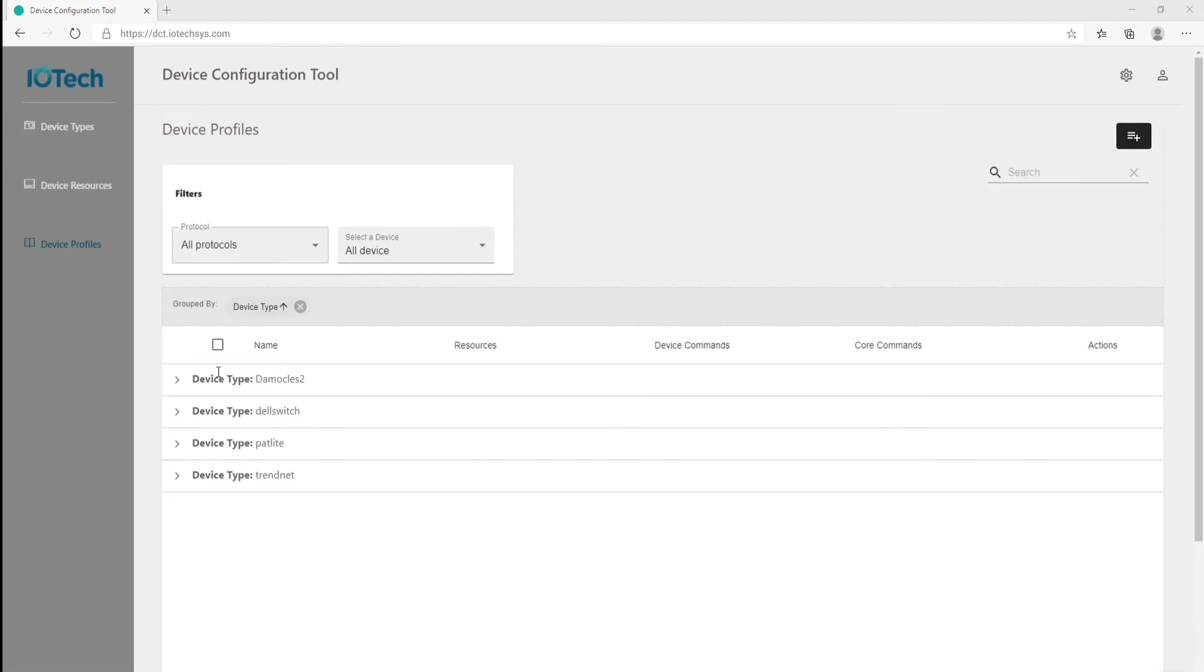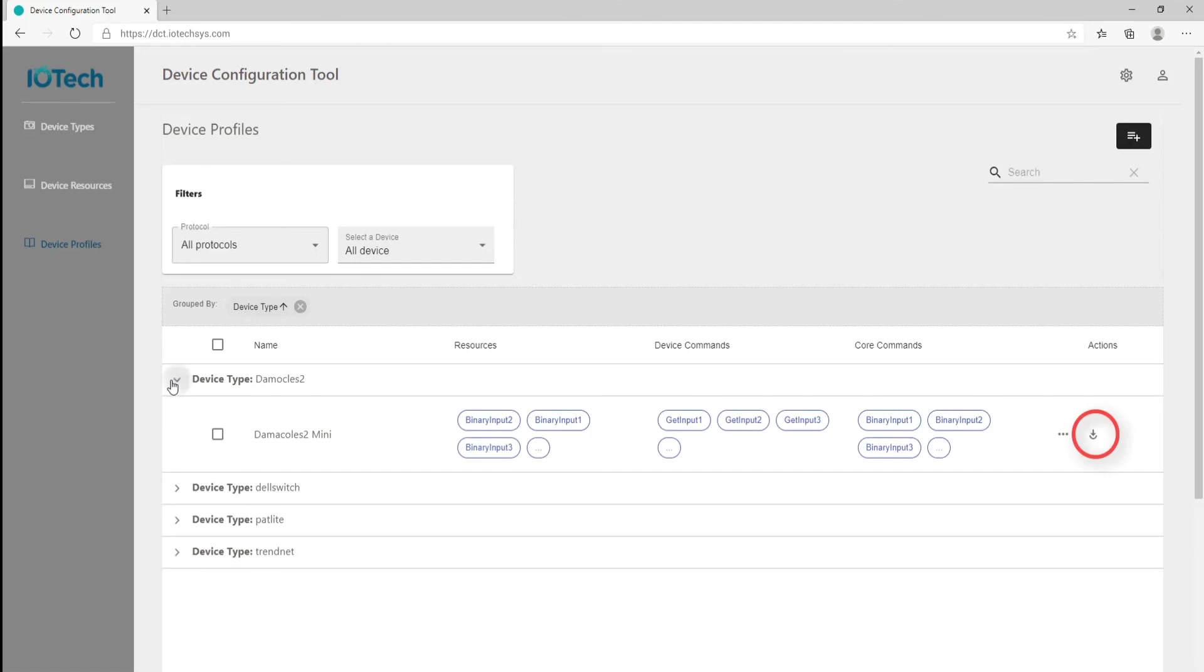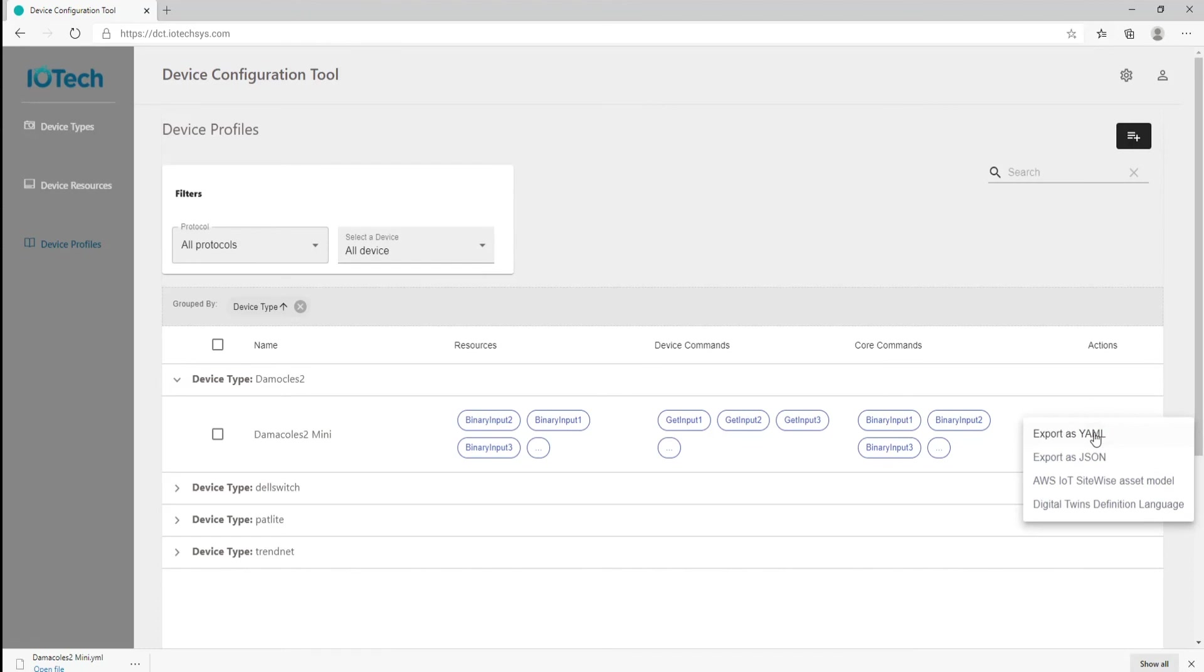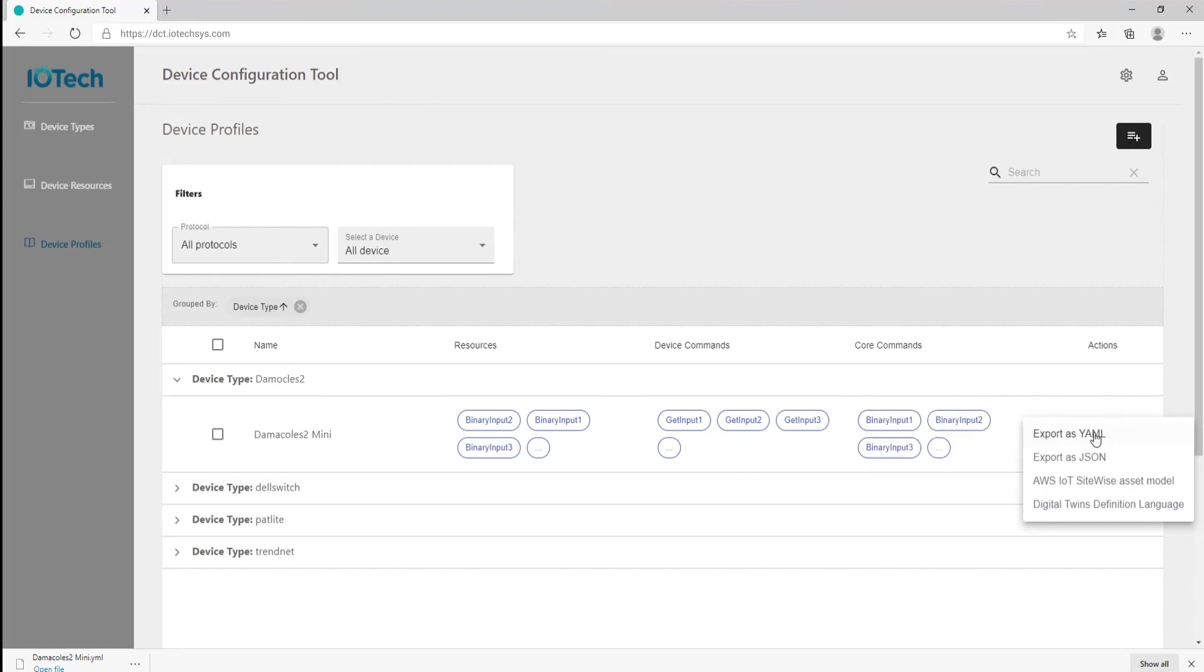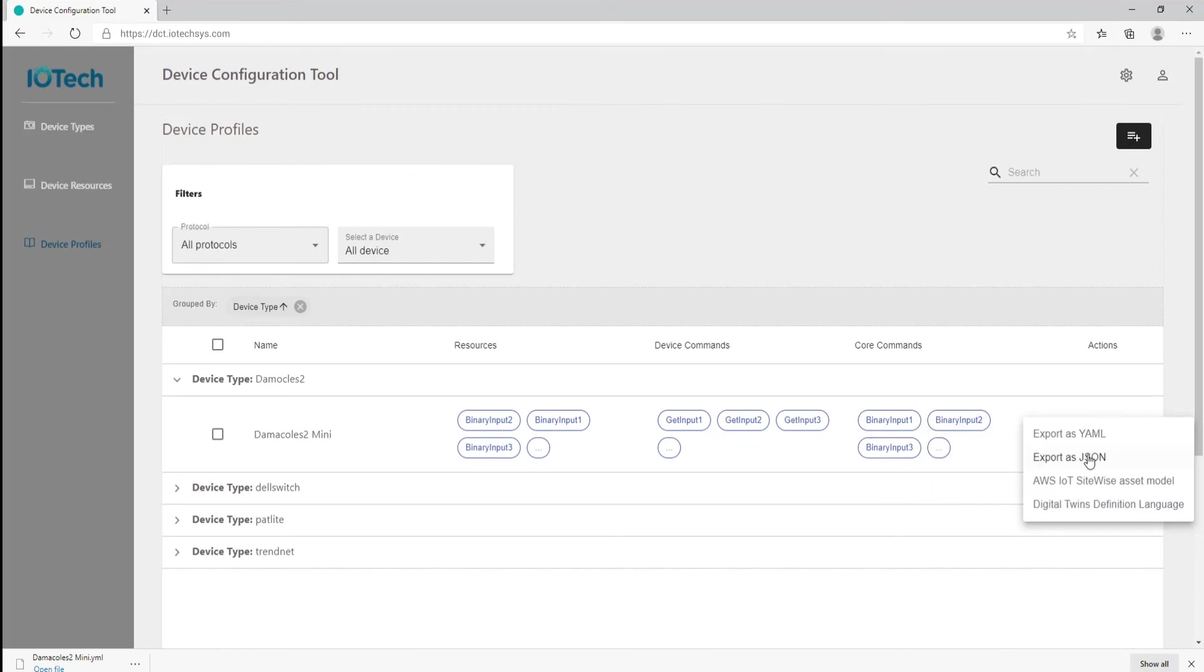Click on the export profile icon and you are presented with a number of export format options as follows. Export as YAML, required if you intend to use the exported device profile with Edge Expert or EdgeX Foundry. Export as JSON, if the required exported device profile is going to be used with Edge XRT.